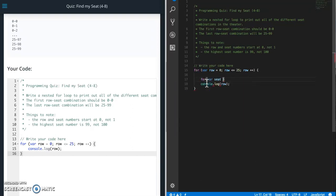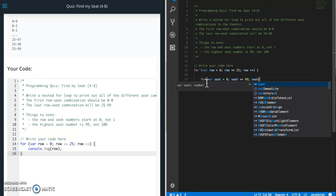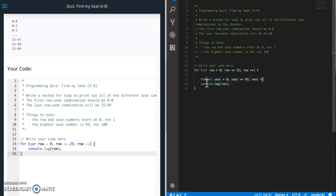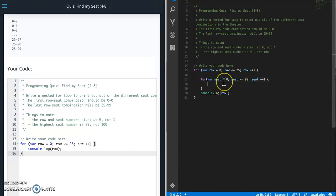Let's call it seat equals starting at 0 again. So seat is less than or equal to. So we're going up to 99. And then seat plus plus. So same sort of thing.